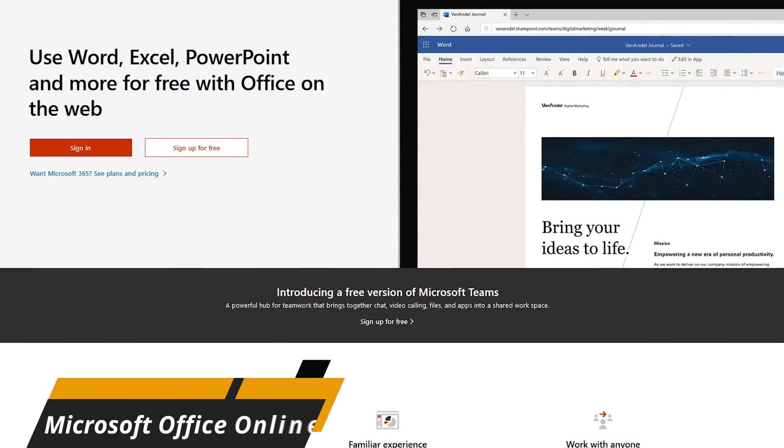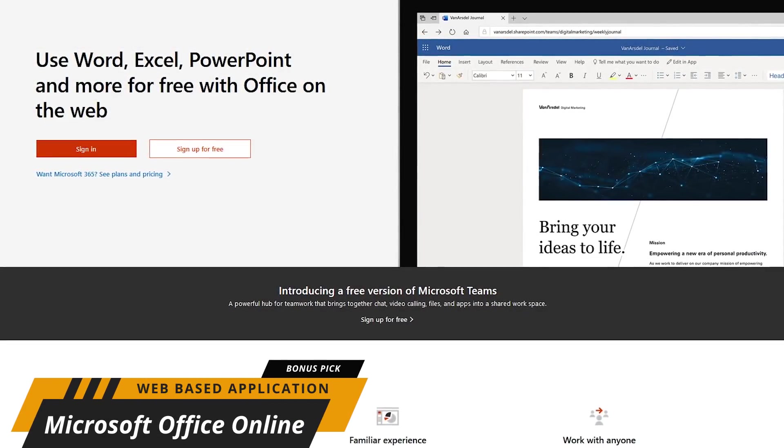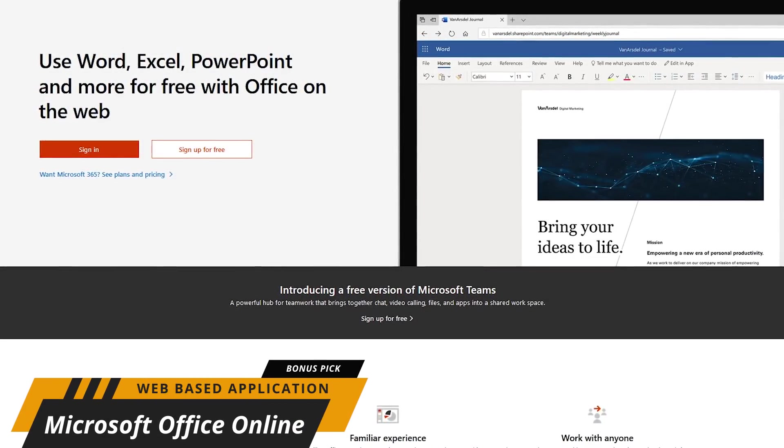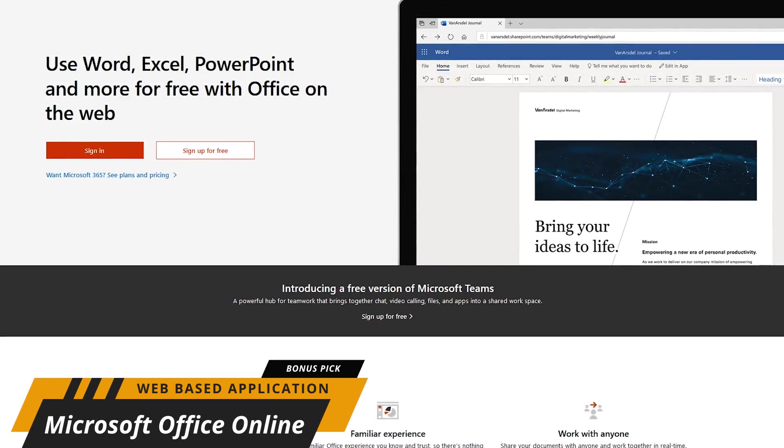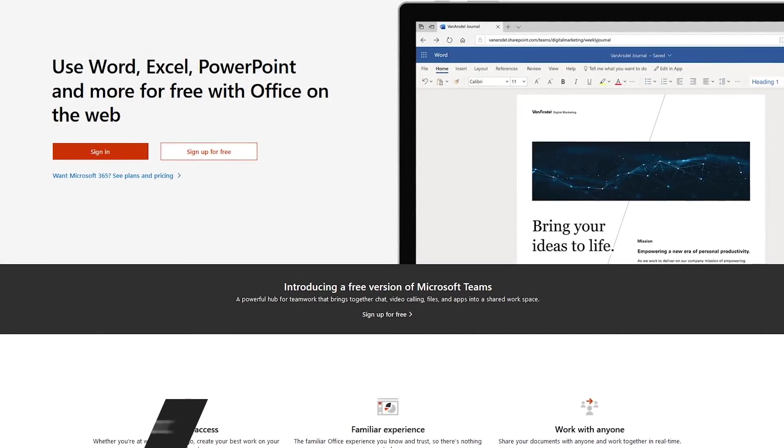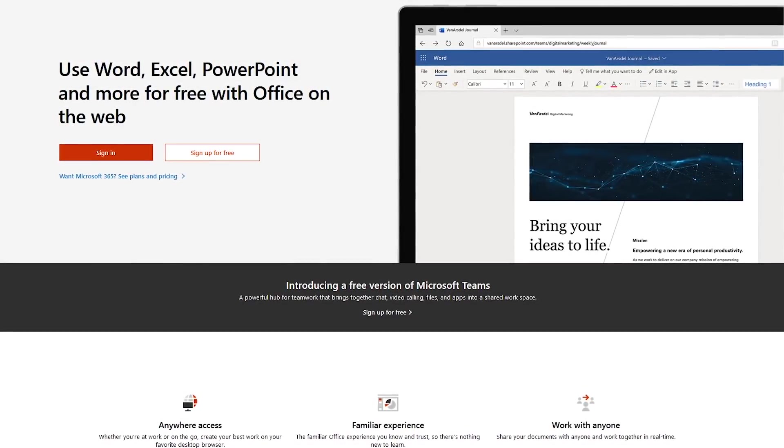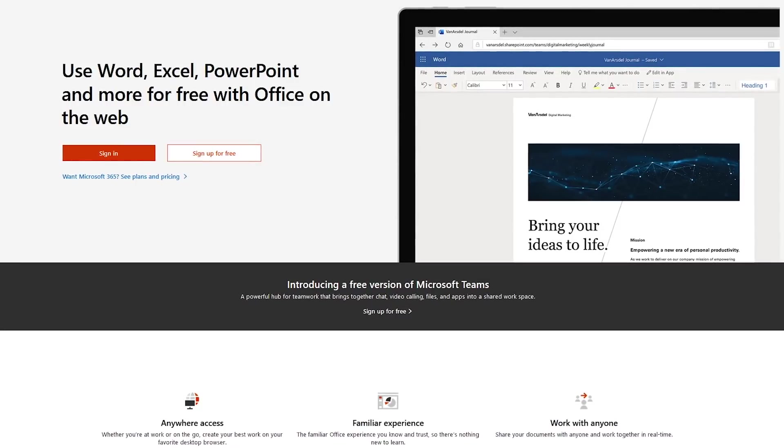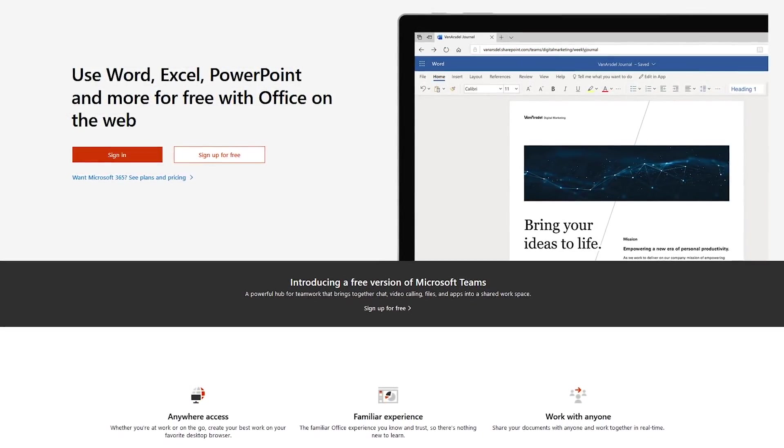And an alternative to the paid version of Microsoft Office is Microsoft Office Online. It's free to use in your favorite desktop browser, with apps for iOS and Android, but does lack some of the premium features found in Microsoft's paid products.